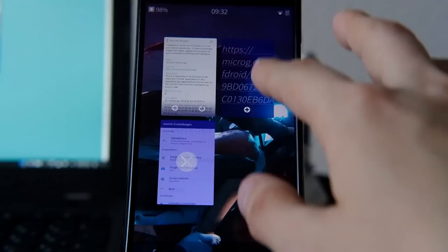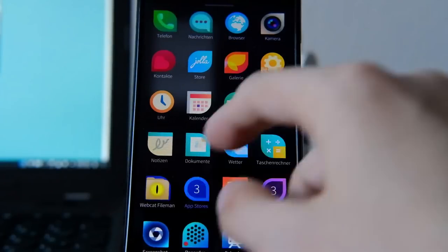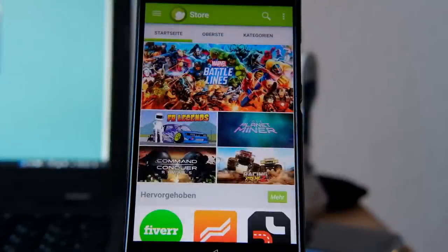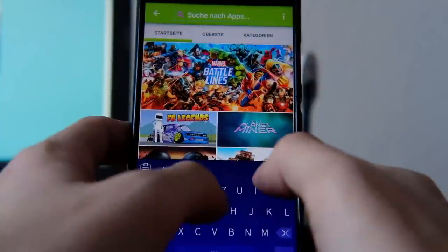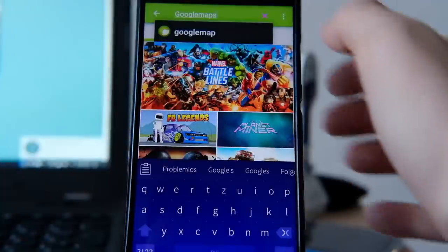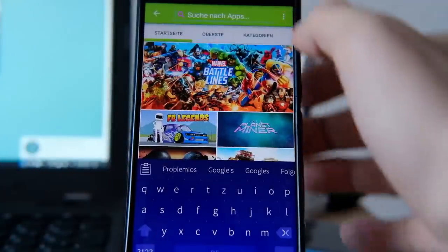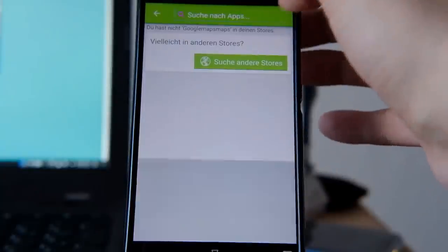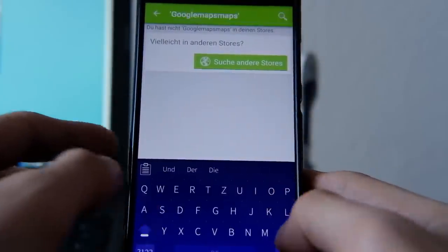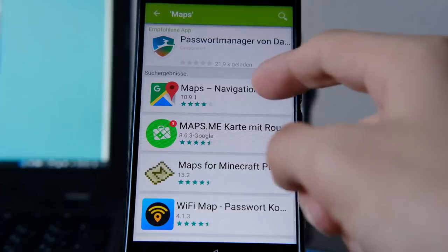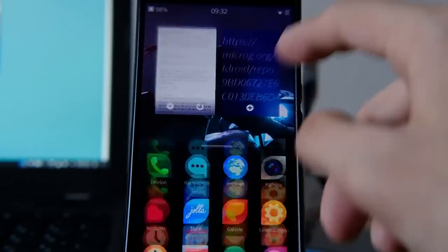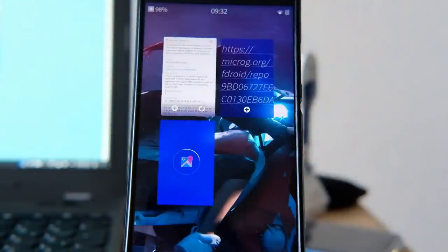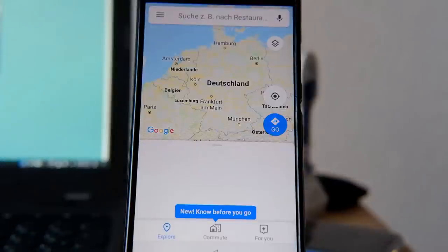The next thing is to install Google Maps. You can either download the APK file from somewhere or go to the Aptoide store that you can get from the Jolla store, and search for Google Maps. Install this version, and as you can see I have it installed already — and if I execute it, you can see that it's running completely fine.